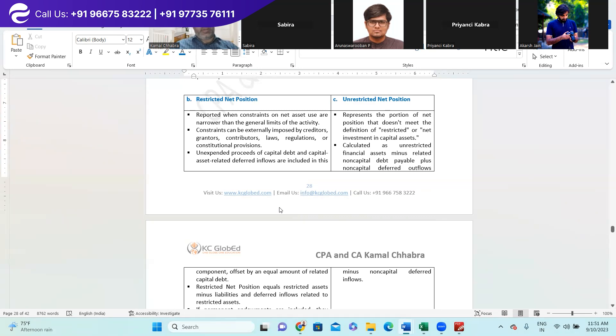Some of you have studied ASC 606 revenue recognition, so I hope you understand what constraint means in that context.